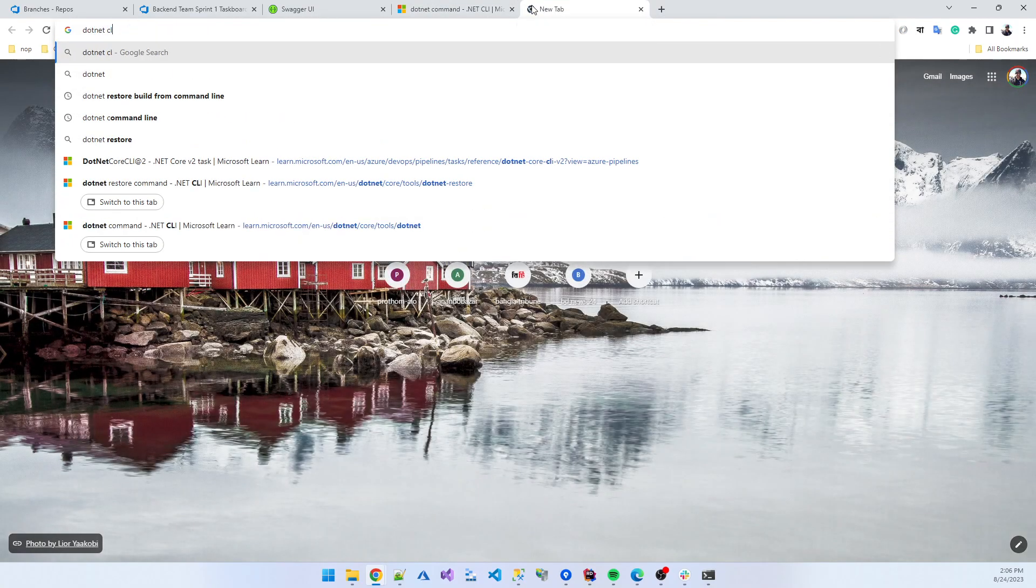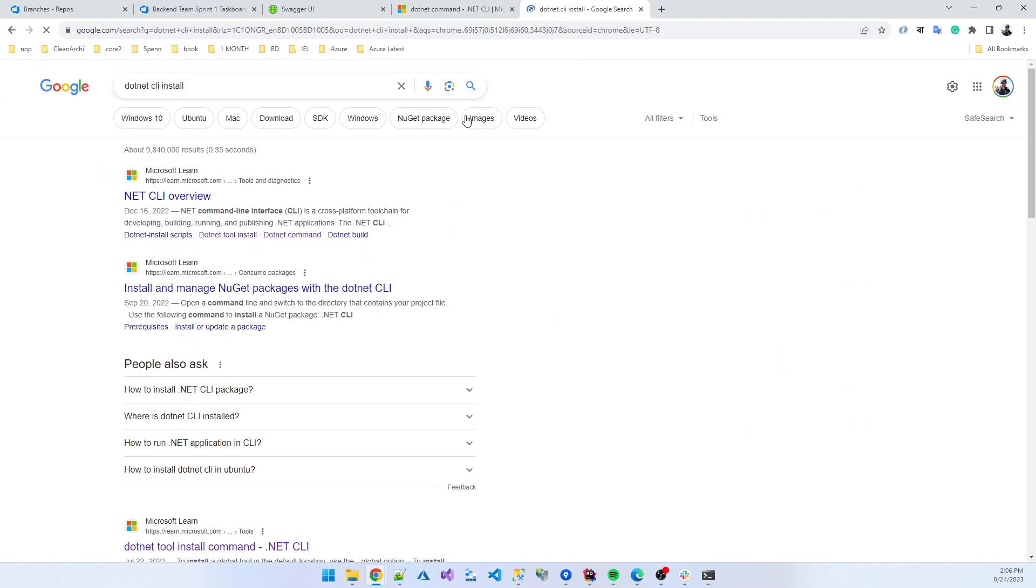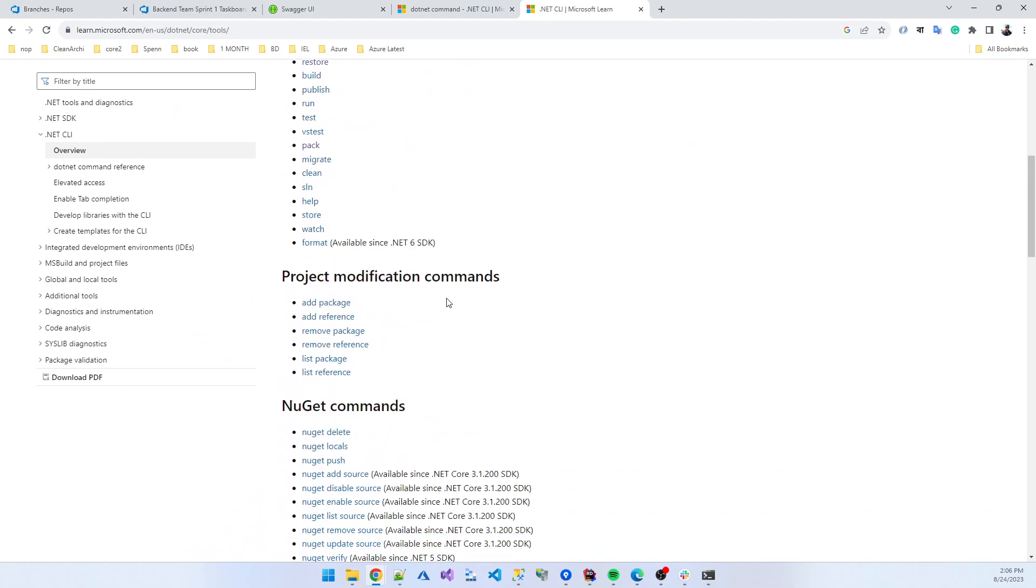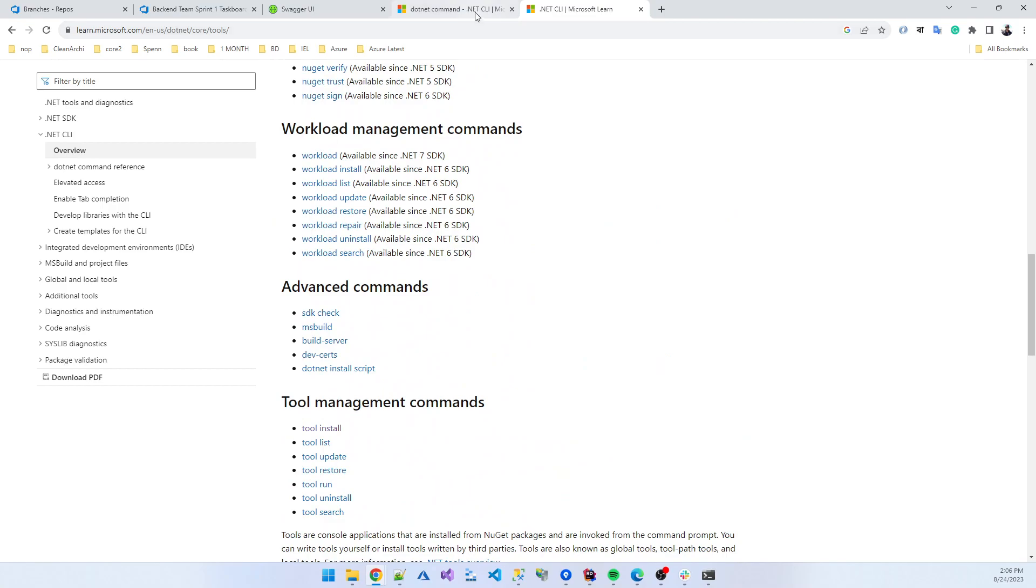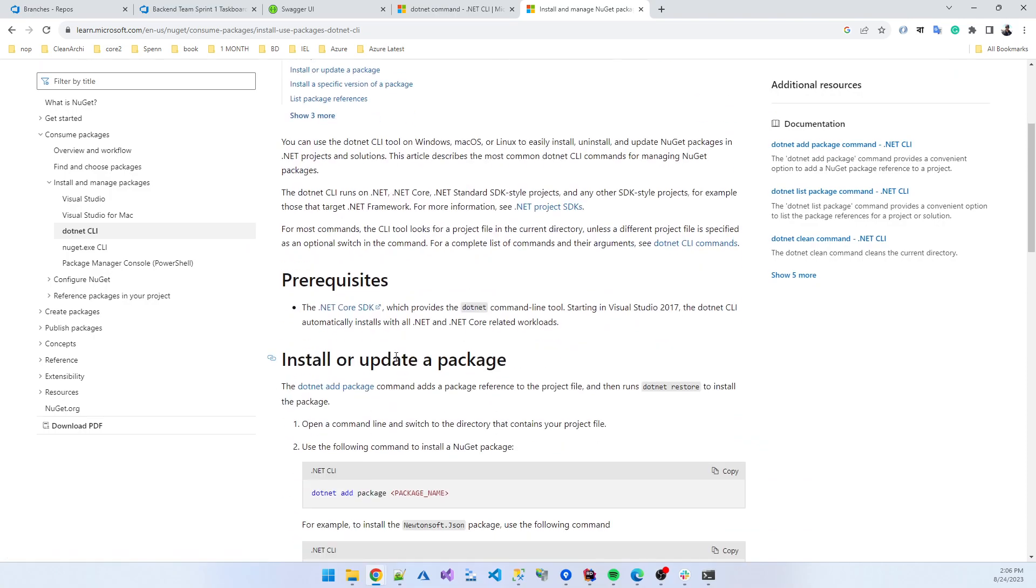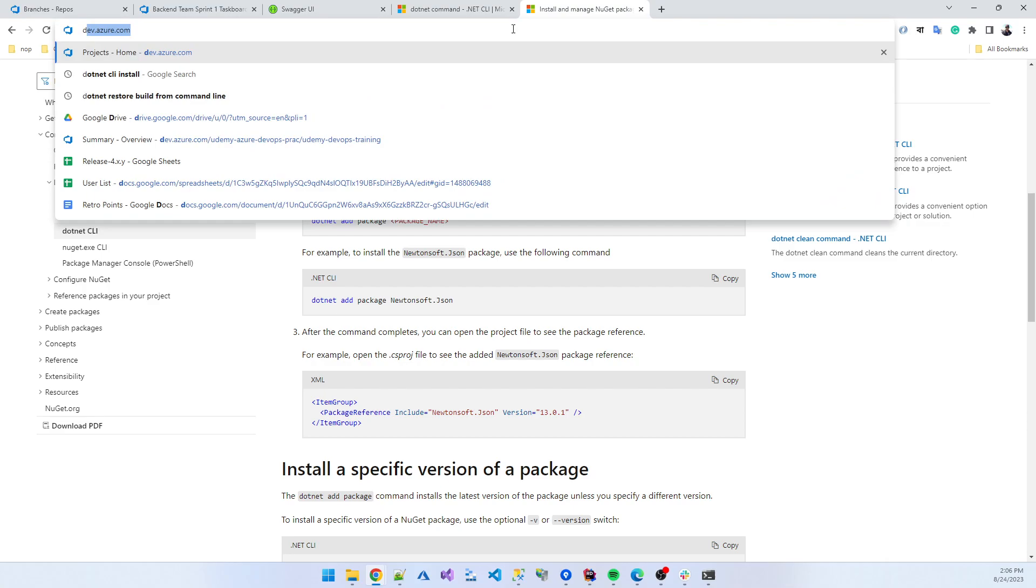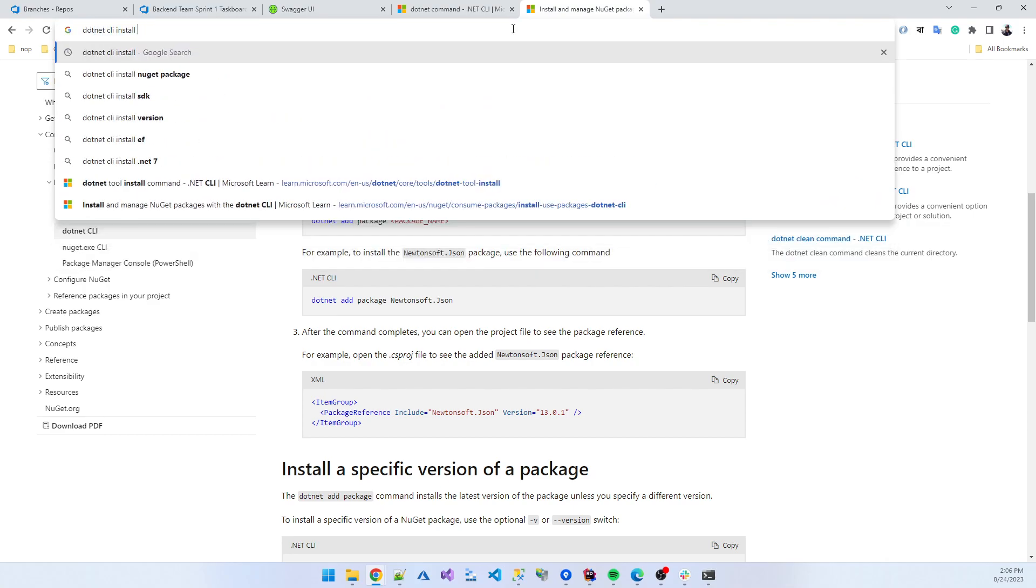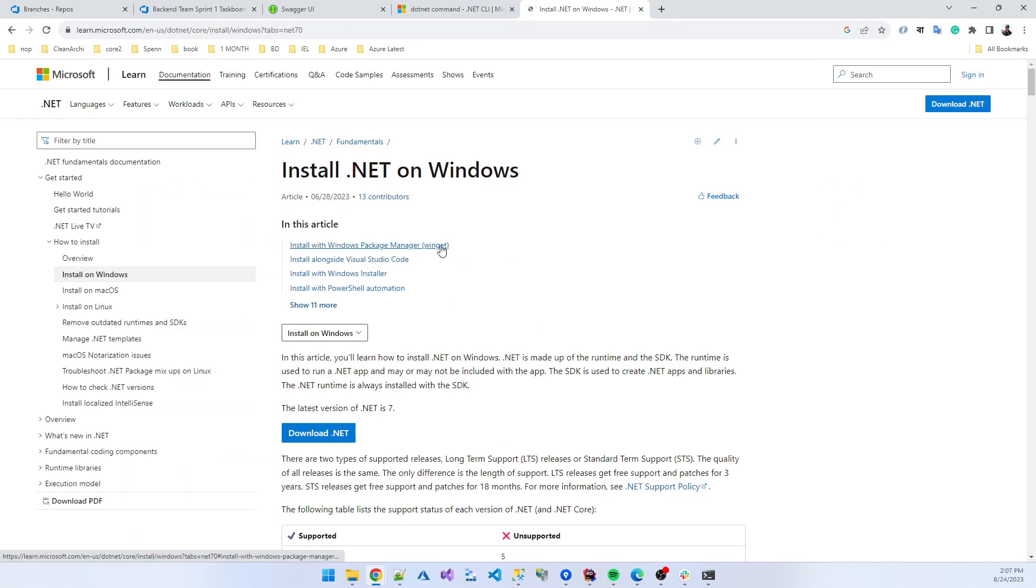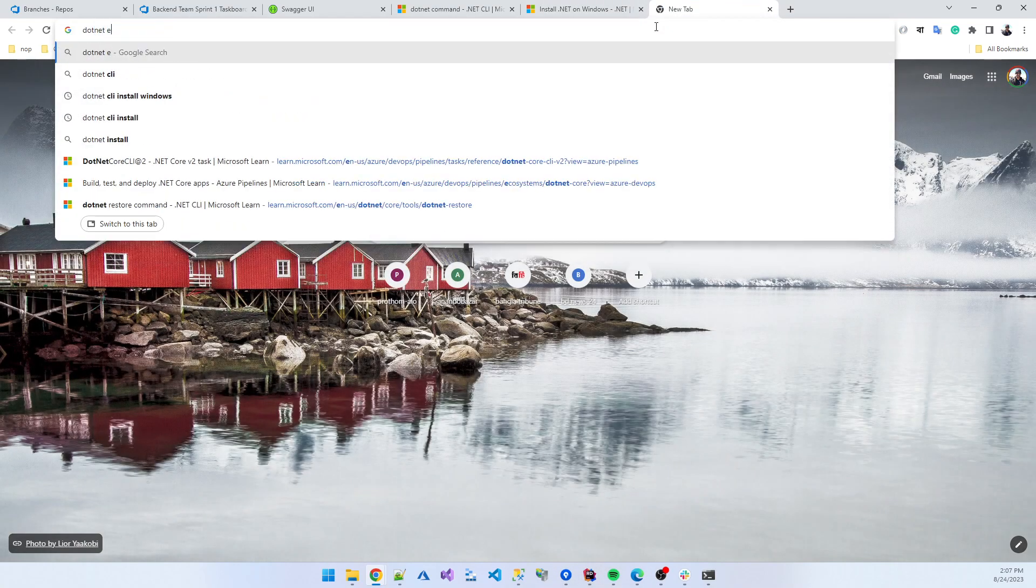If you run dotnet CLI install, you can get this tool from there. You can install the dotnet CLI package. When you install the dotnet in your local machine, the dotnet CLI is already installed, but you need to install dotnet ef separately.